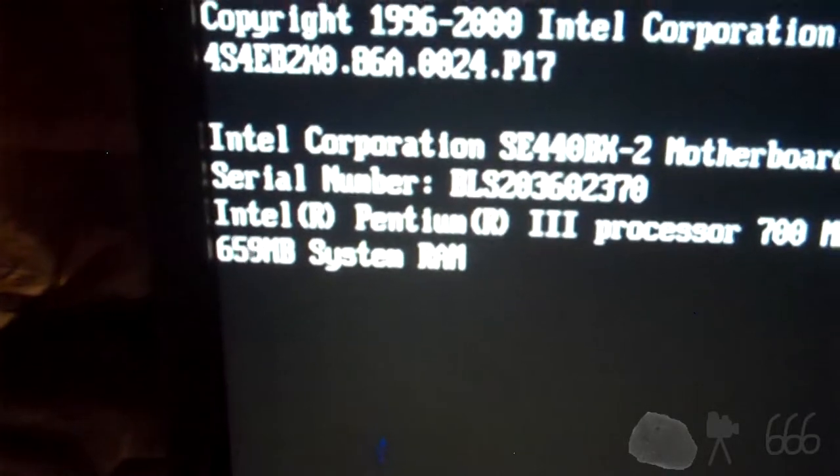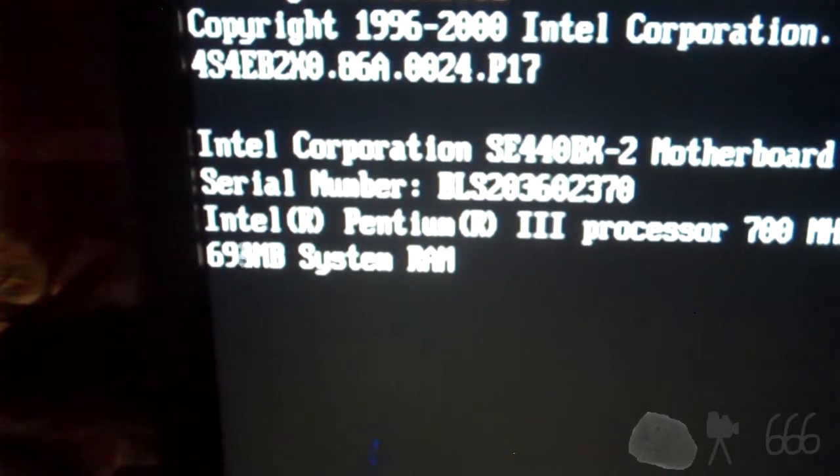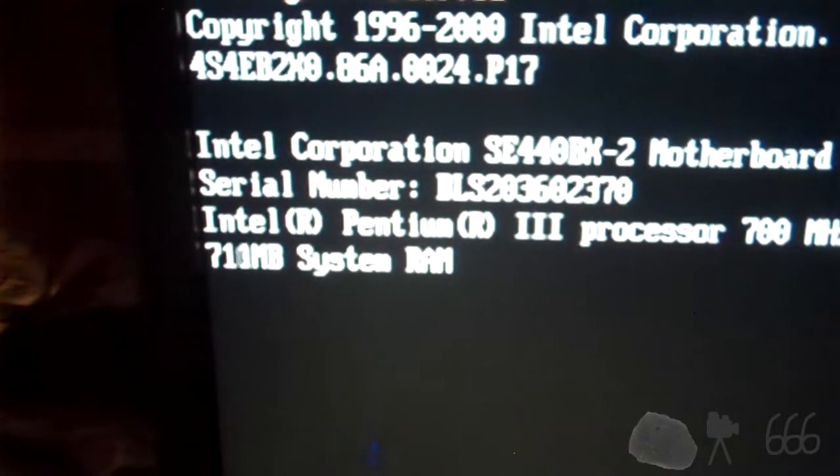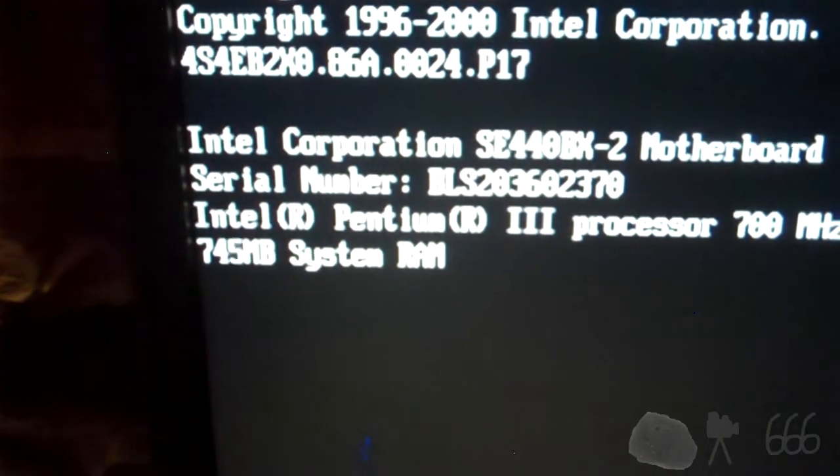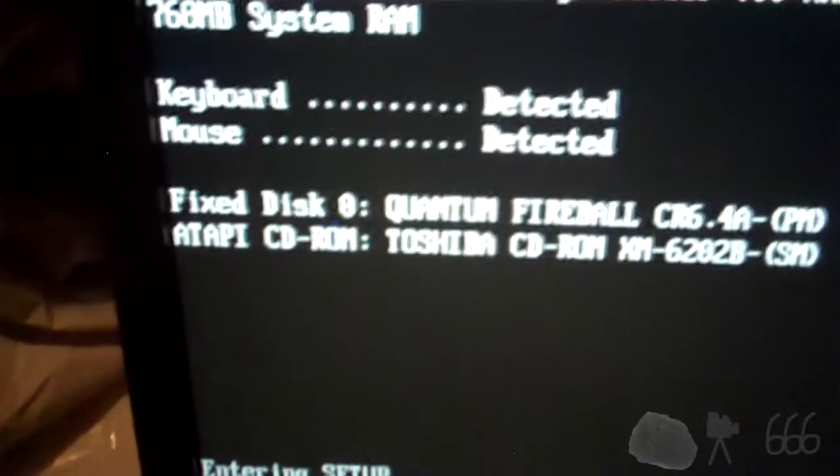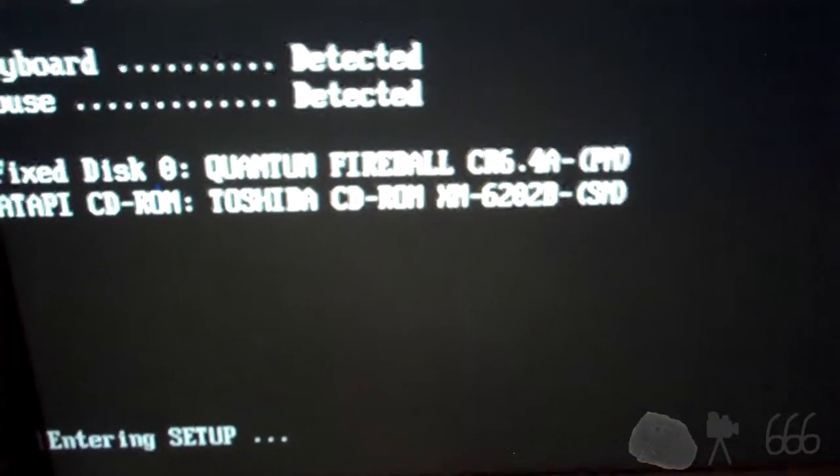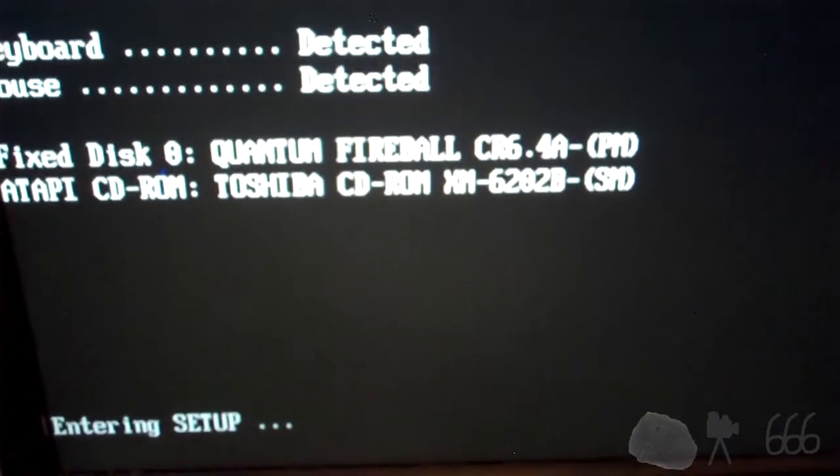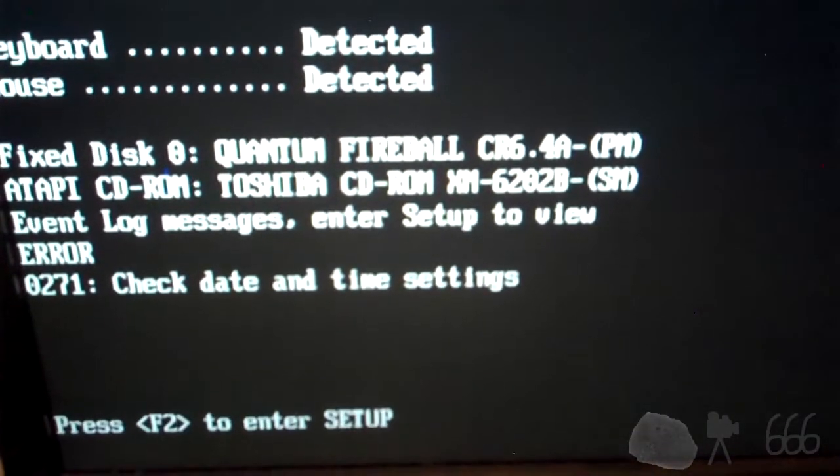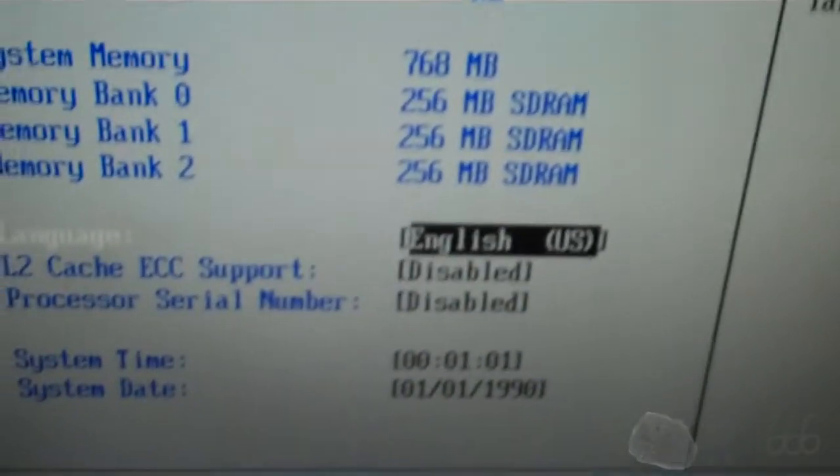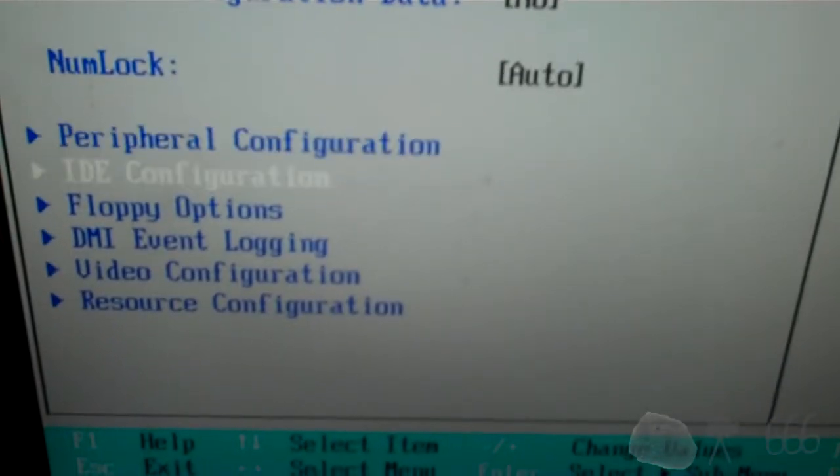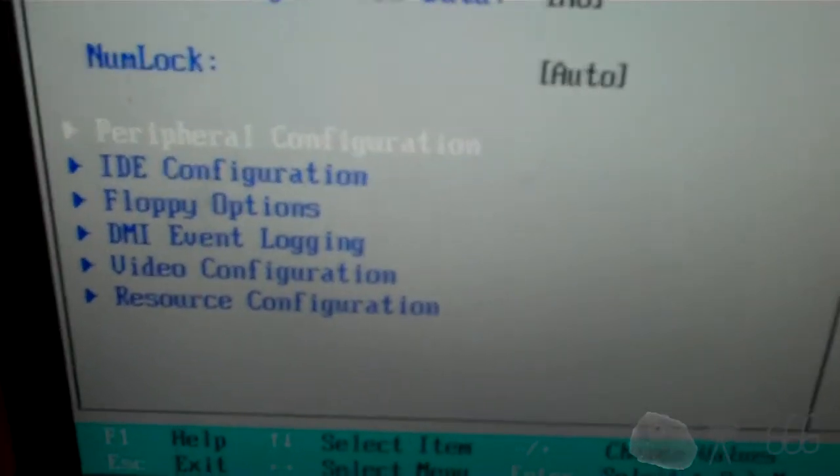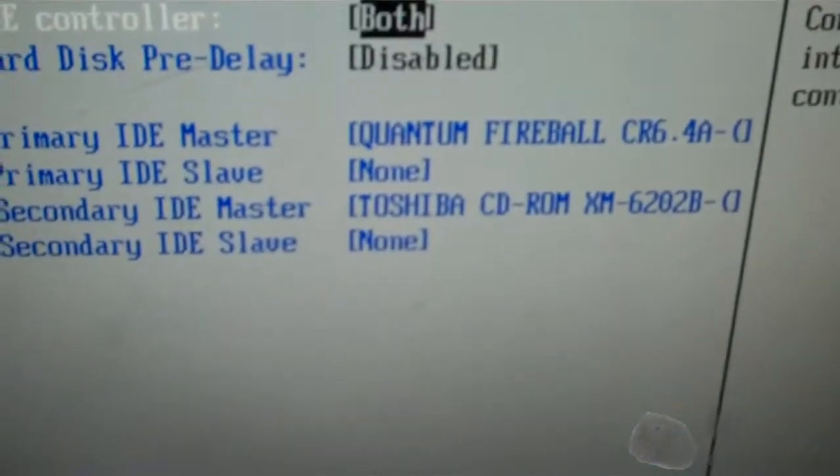It's only going to be running Windows 98. We can leave it at 768. There's our hard drive. So actually sees everything correctly. It's master. See if there's anything on that drive.